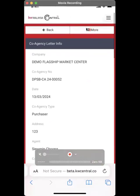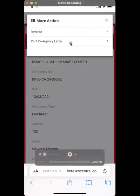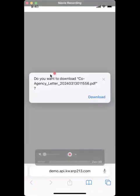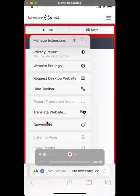What you can do now is go to the more button at the top. Then you can select the option to print co-agency letter. In that case, you will be downloading the co-agency letter. You'll be asked if you want to download it, so just select download. Here at the bottom, you can see the download — just look for it.